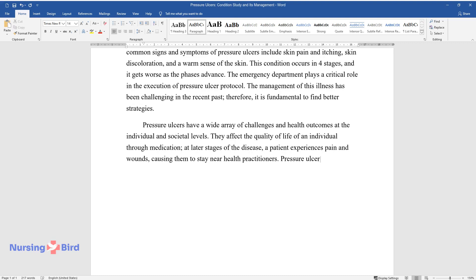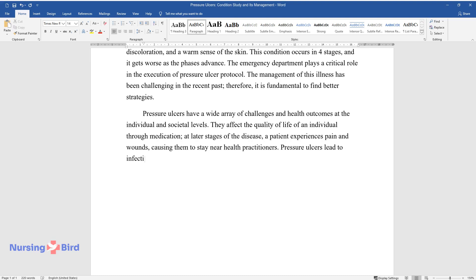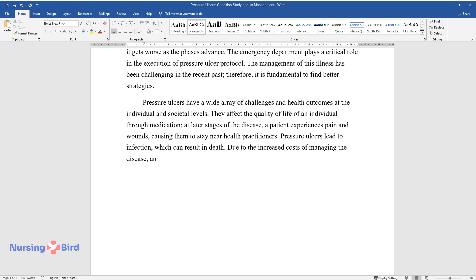Pressure ulcers lead to infection, which can result in death. Due to the increased costs of managing the disease, an individual's cost of living is adversely affected.